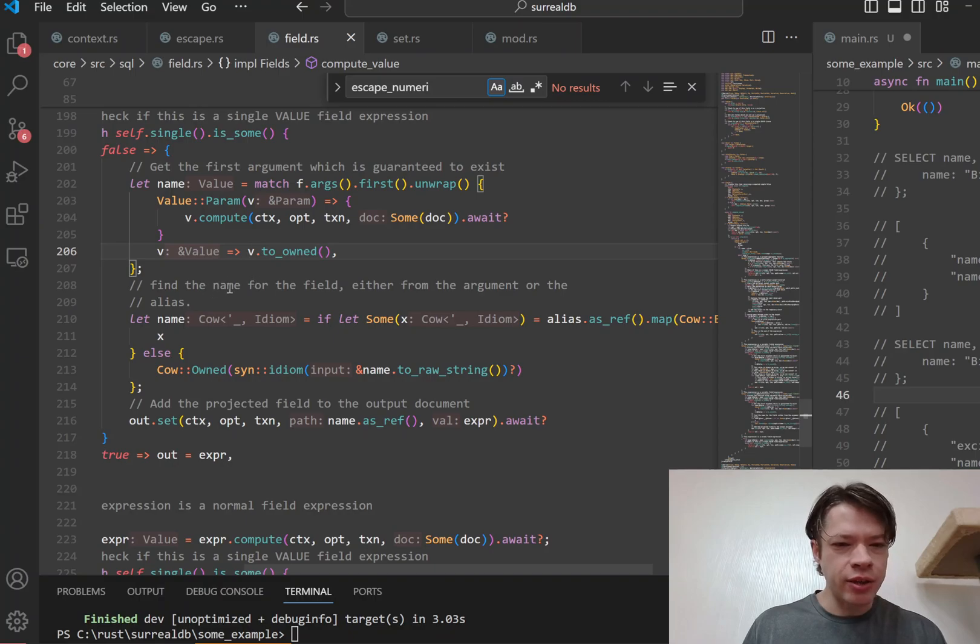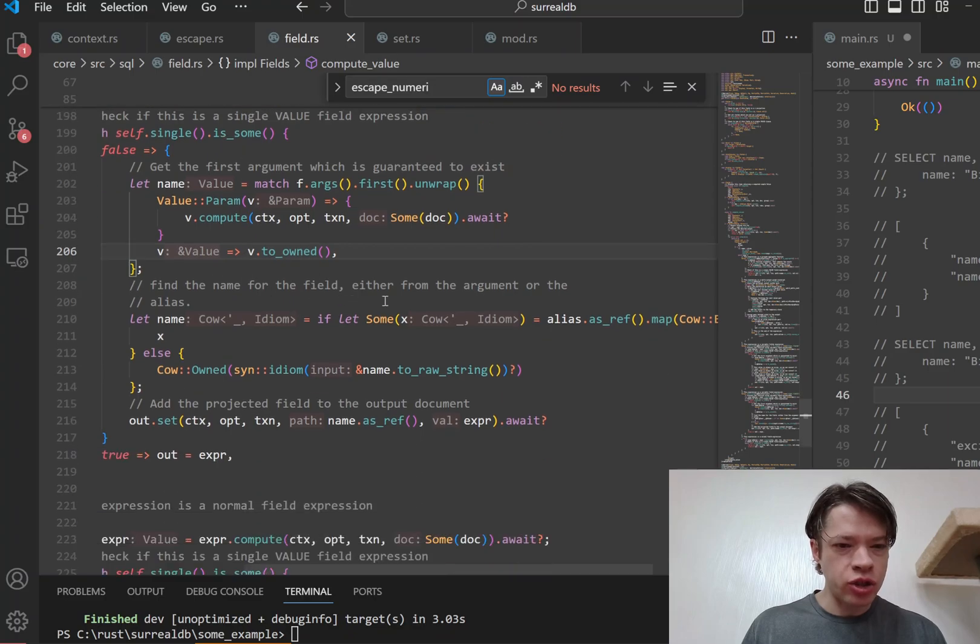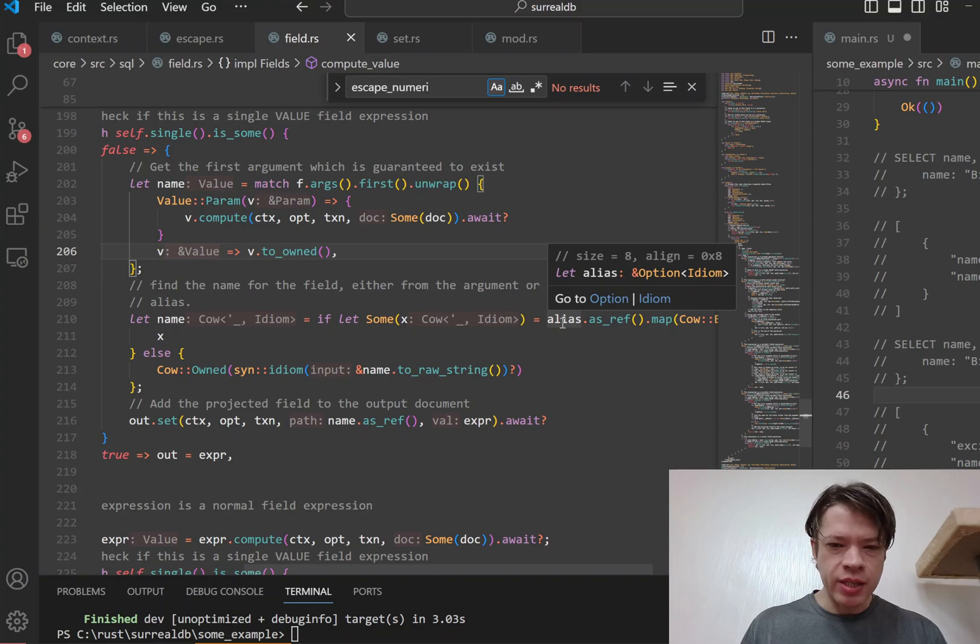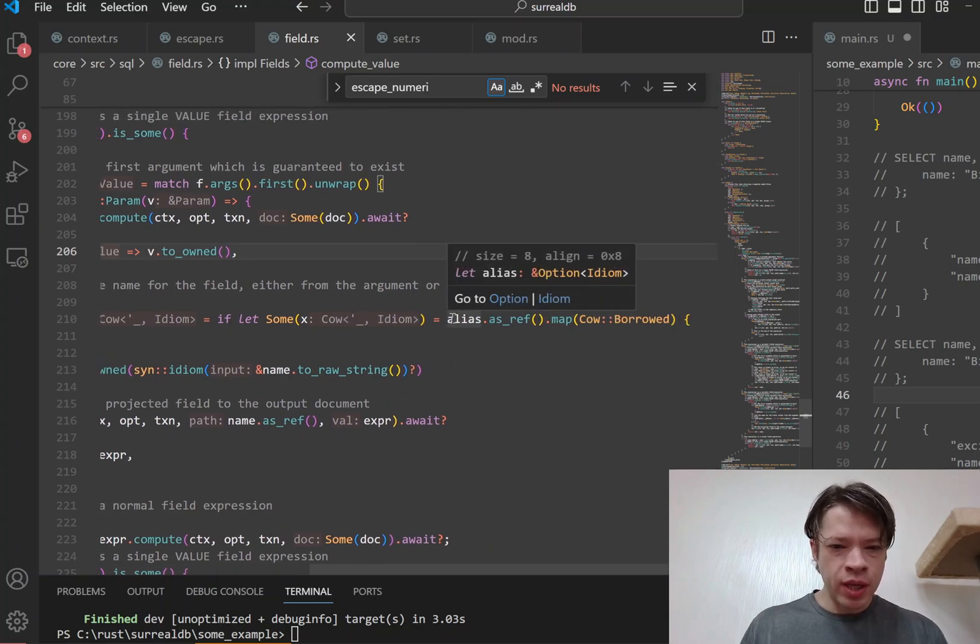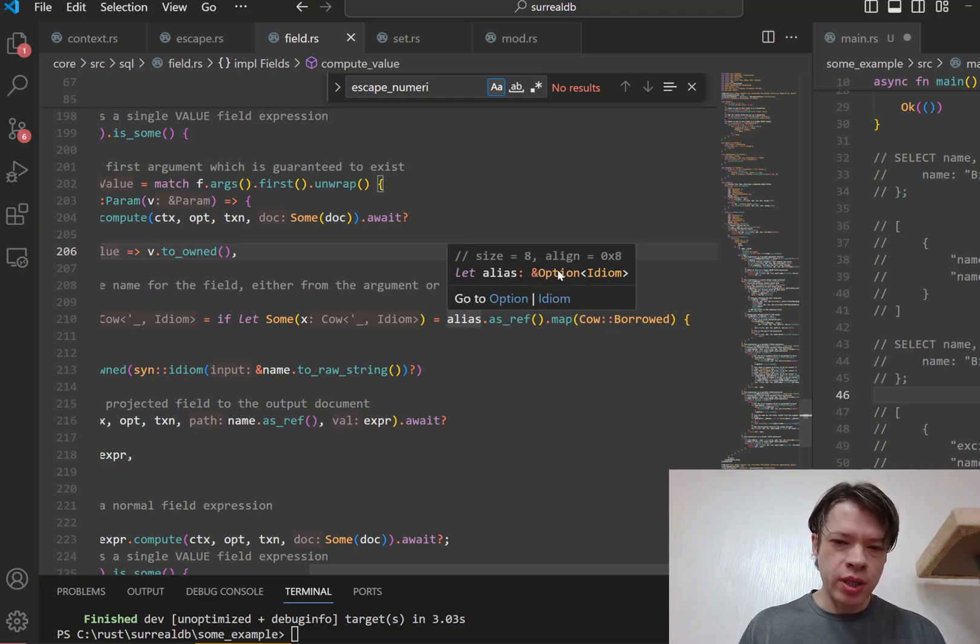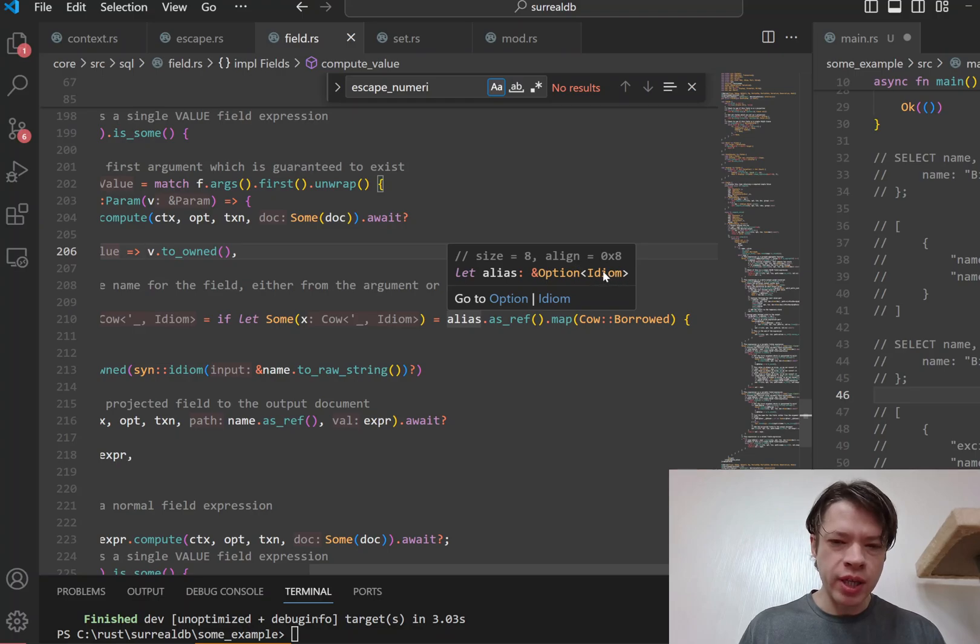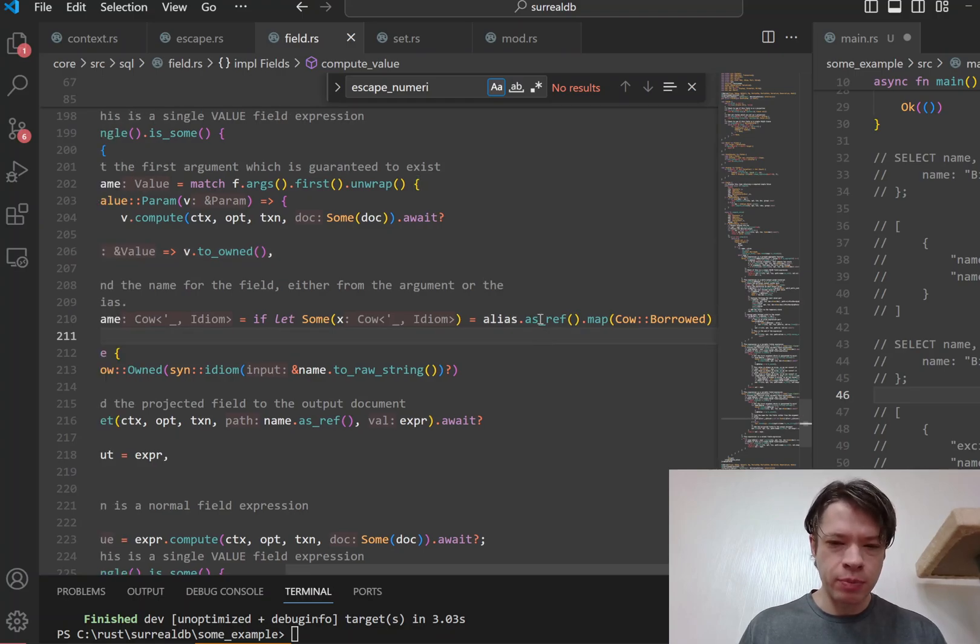And so you can see here what it does is it checks to see okay, there's a struct that it's working on and it checks to see, is there an alias here? And because it's working from a ref, you can see it's a ref option idiom, but you don't want a ref to the owned value inside here. What you want to do is get an option of a ref.